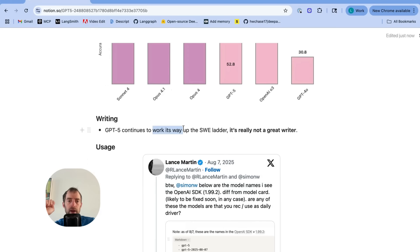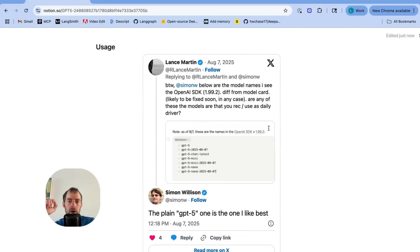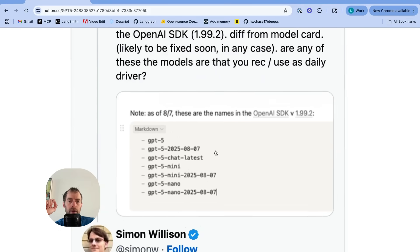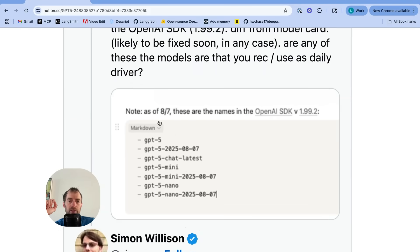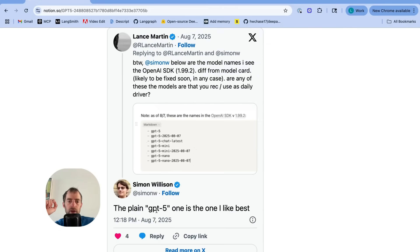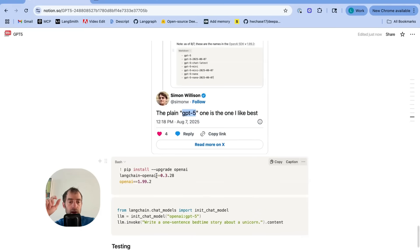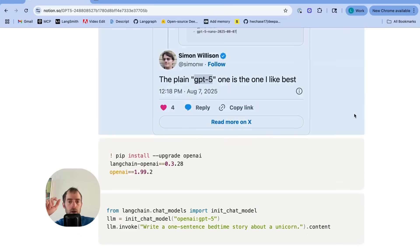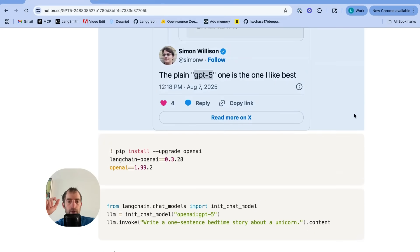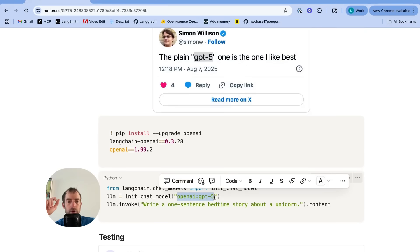But interestingly, if you recall back previously, the price point, though, is much lower. And again, with writing. Not really a great writer, so just be aware of that. Now, in terms of usage, again, at least as of 8.7, the naming is confusing. Simon mentioned he's just been testing GPT-5, so there we go. Make sure you've upgraded to OpenAI, and you can just access system LangChain with OpenAI slash GPT-5. Easy enough.